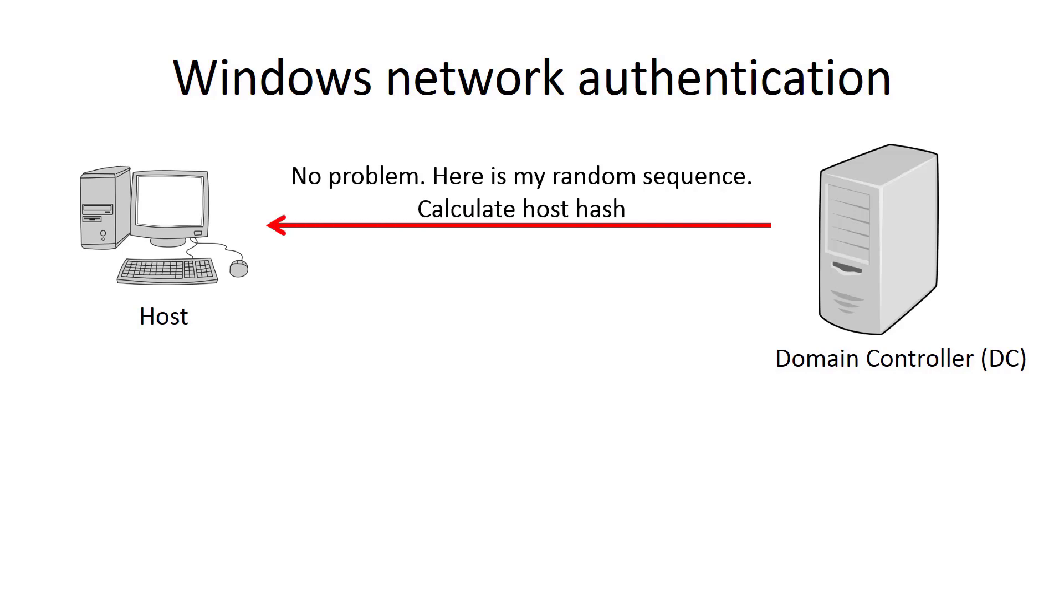The domain controller sends a special random sequence to be encrypted by the host. It looks like this: No problem. But first, I want you to encrypt this sequence for me.